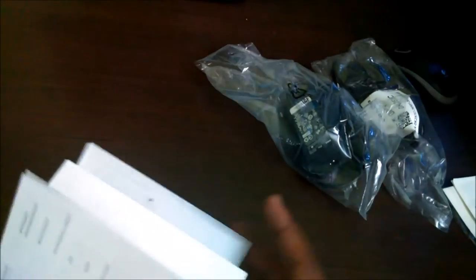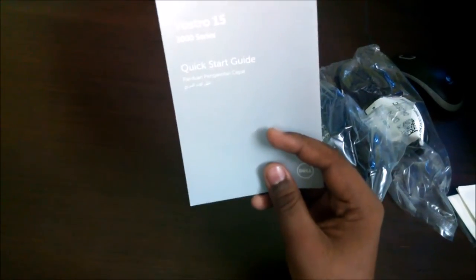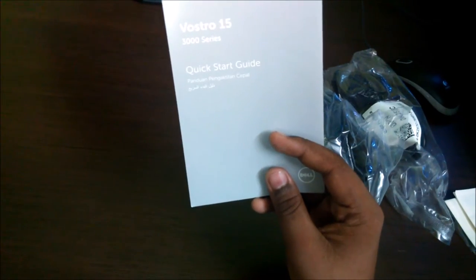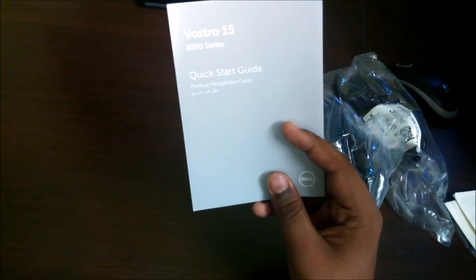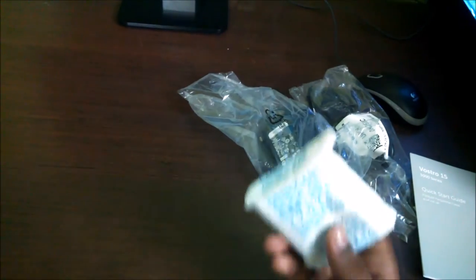So here we have safety and regulatory information, quick start guide, Vostro 15-3000 series and sub silica gel, do not eat this, it's very dangerous.